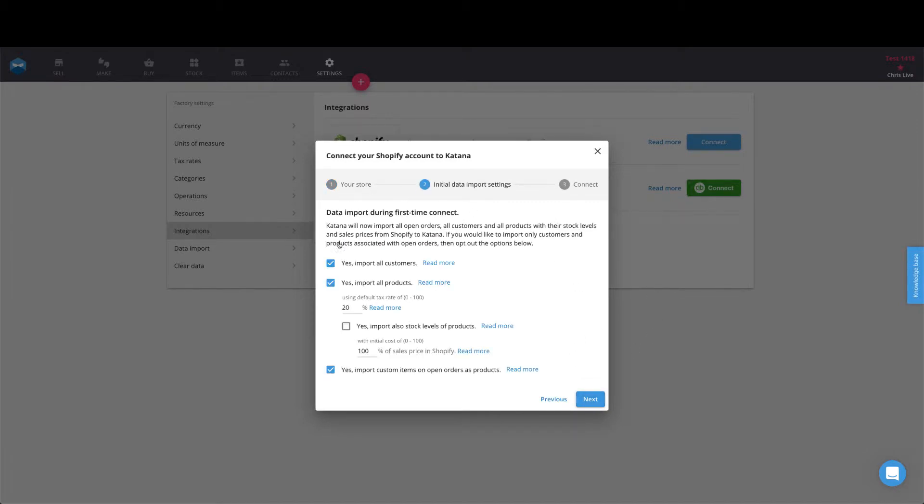This page will give you your initial data import settings. It allows you to select if you want to import all of your customers, all of your products, your initial stock levels, as well as any custom items that you have in open sales orders which can be brought into Katana as new products. Once you decide you have the correct configuration for your needs, go ahead and select next here.